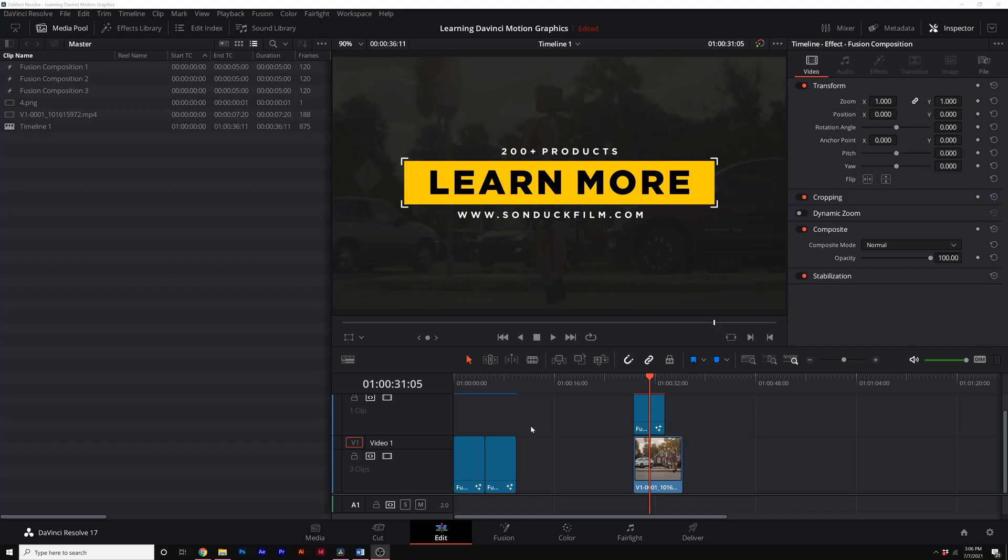All right, here we are in DaVinci Resolve, and don't worry if you've never used this before. I'm going to show you step-by-step on how we can create a really cool motion graphic intro or title right here in Resolve.